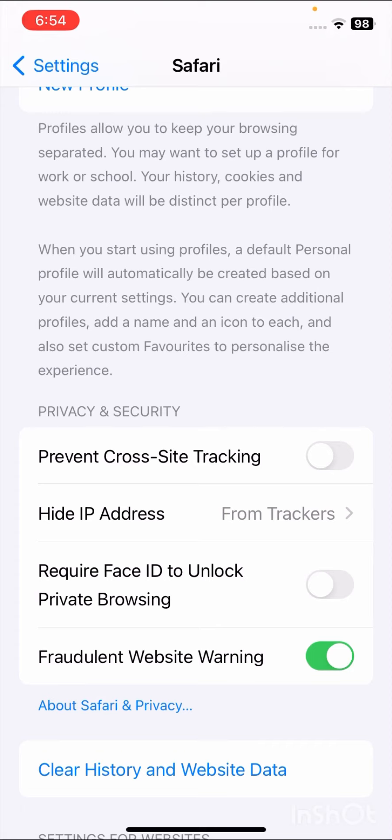In iOS 16, a Block All Cookies option was present, but in the iOS 17 update, Apple has hidden the Block All Cookies option.